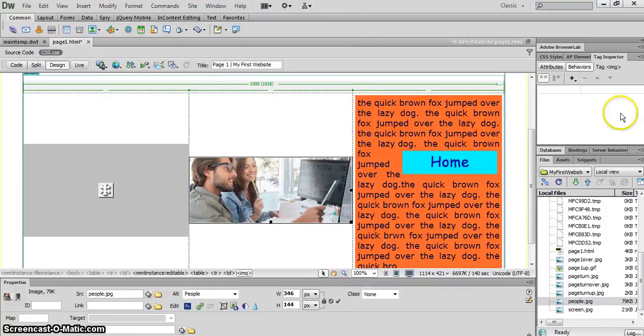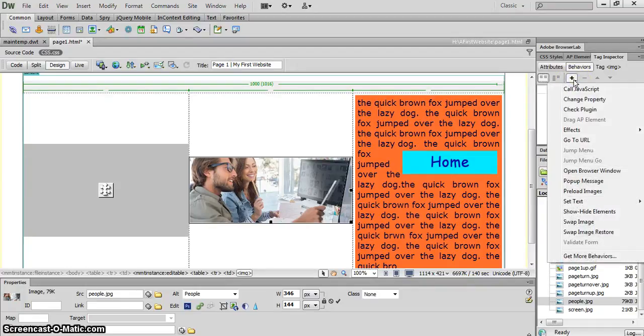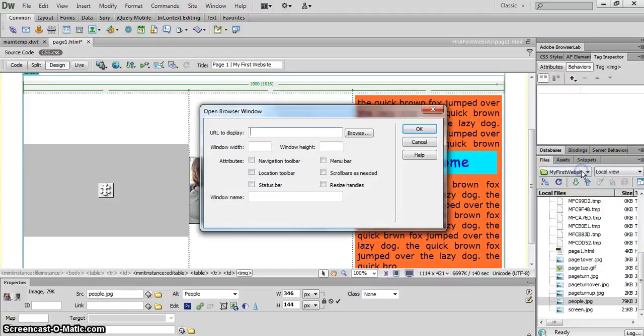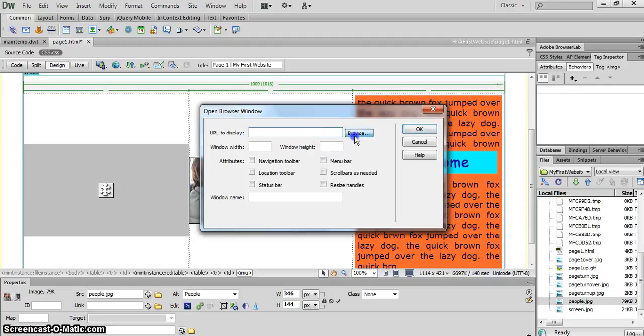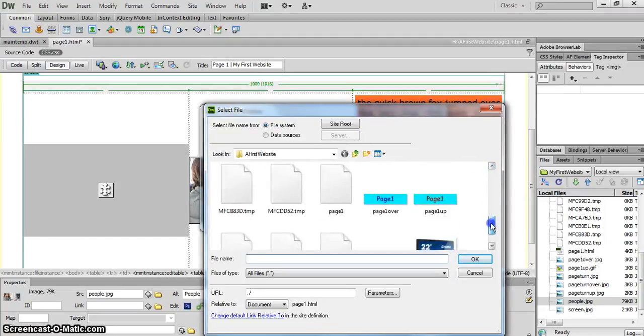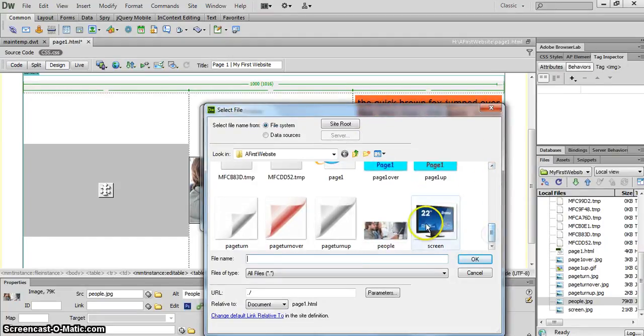And this gives this panel here. And here you can say open browser window, URL to display, unique resource location to display. And we're going to display this picture of people.